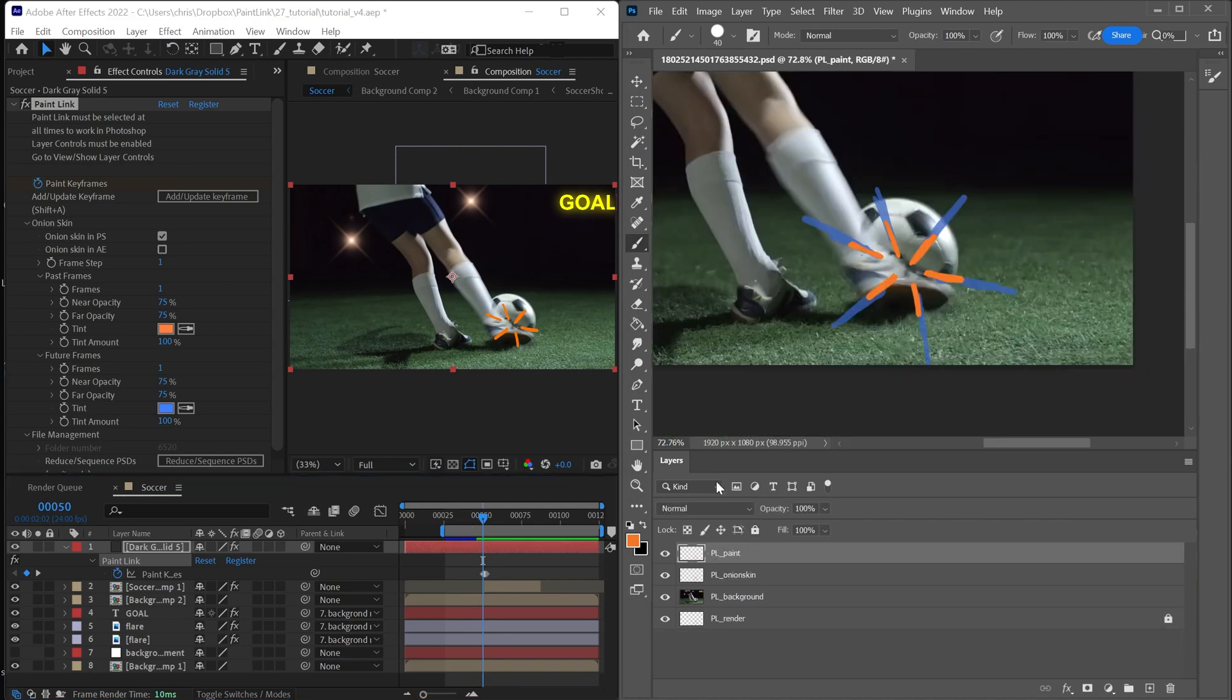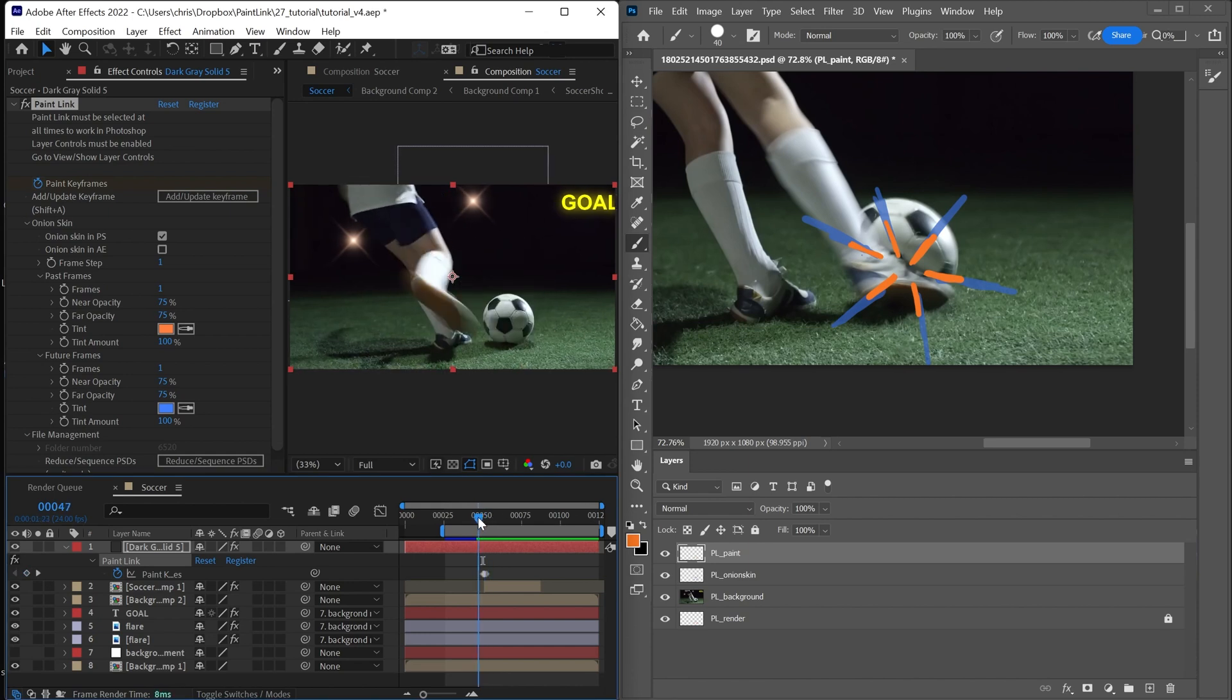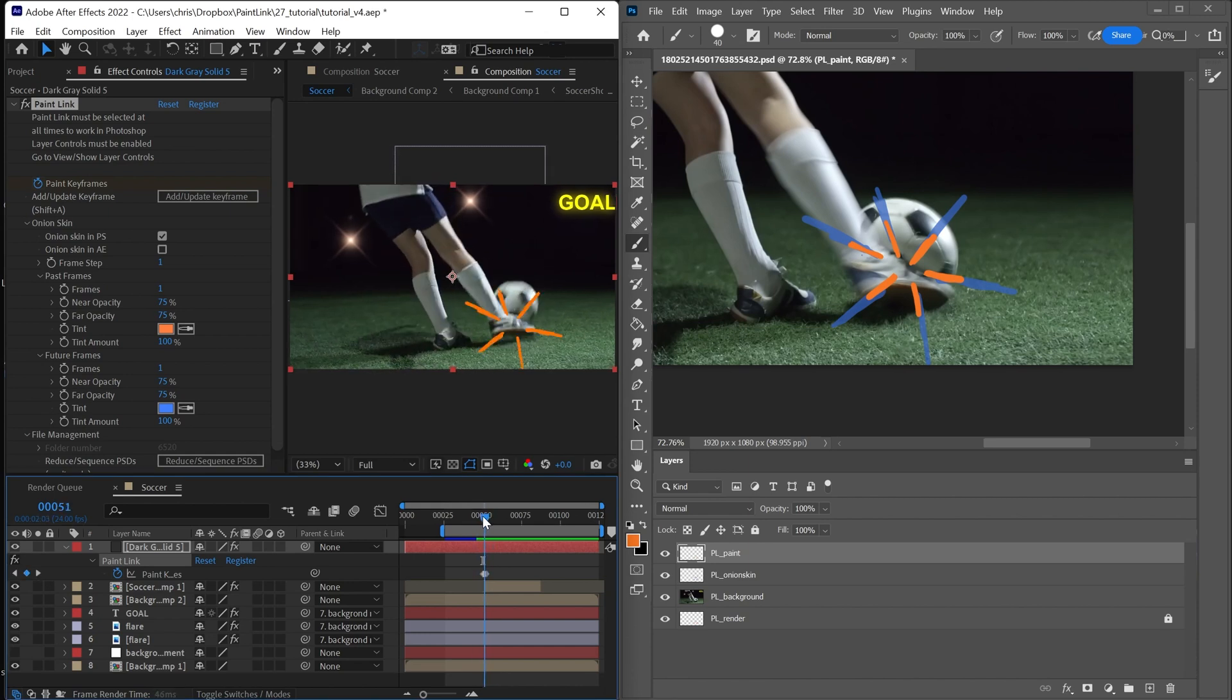But anyway, moving back, you can see the forward skin and the backward skin. And I'll do another tutorial on onion skin later. But that is the basic workflow.